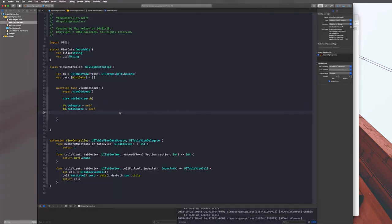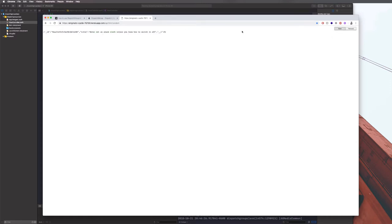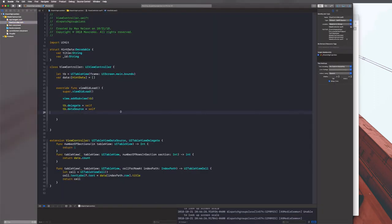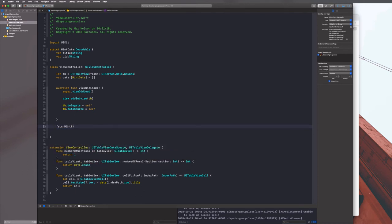So we have our ID and title as the two pieces of data in our endpoint. If we reload our application now, it's still going to display an empty table view. One reason is we haven't even called fetchHint yet. And two, even if we call fetchHint a couple of times, it's still not going to work because we're not reloading our table view data.